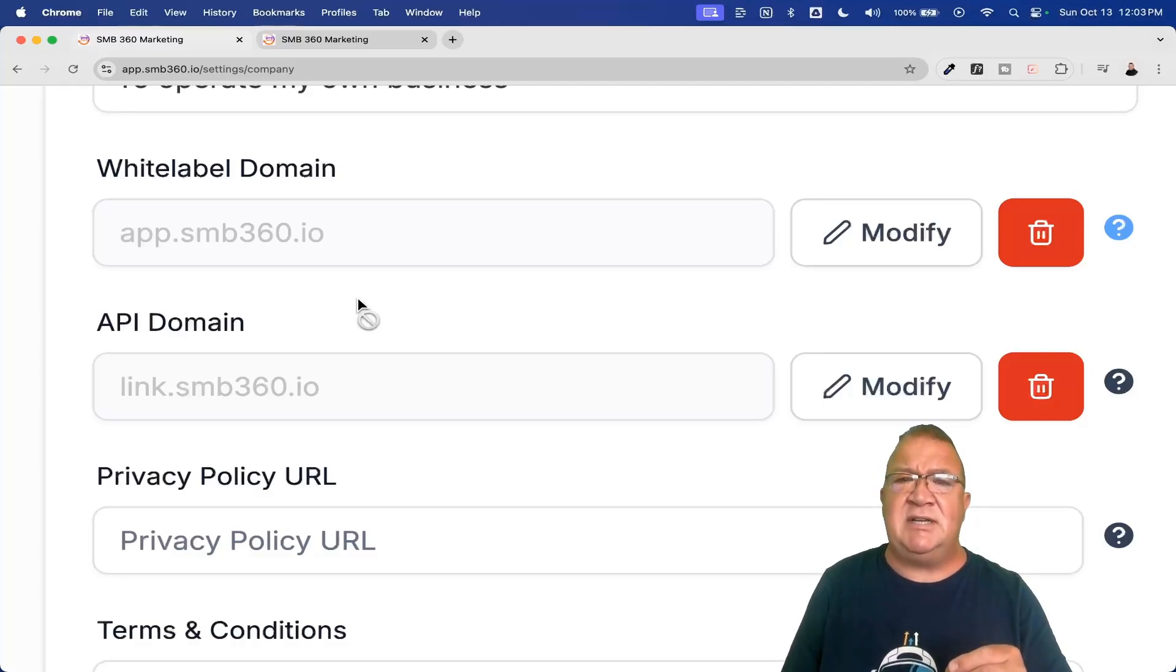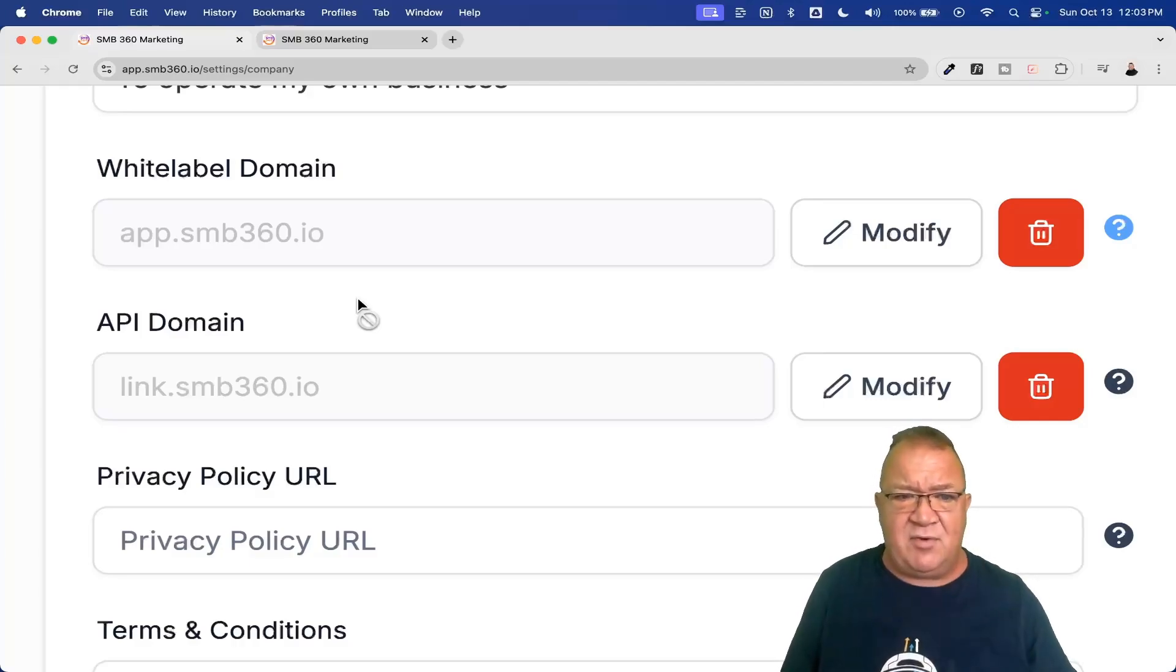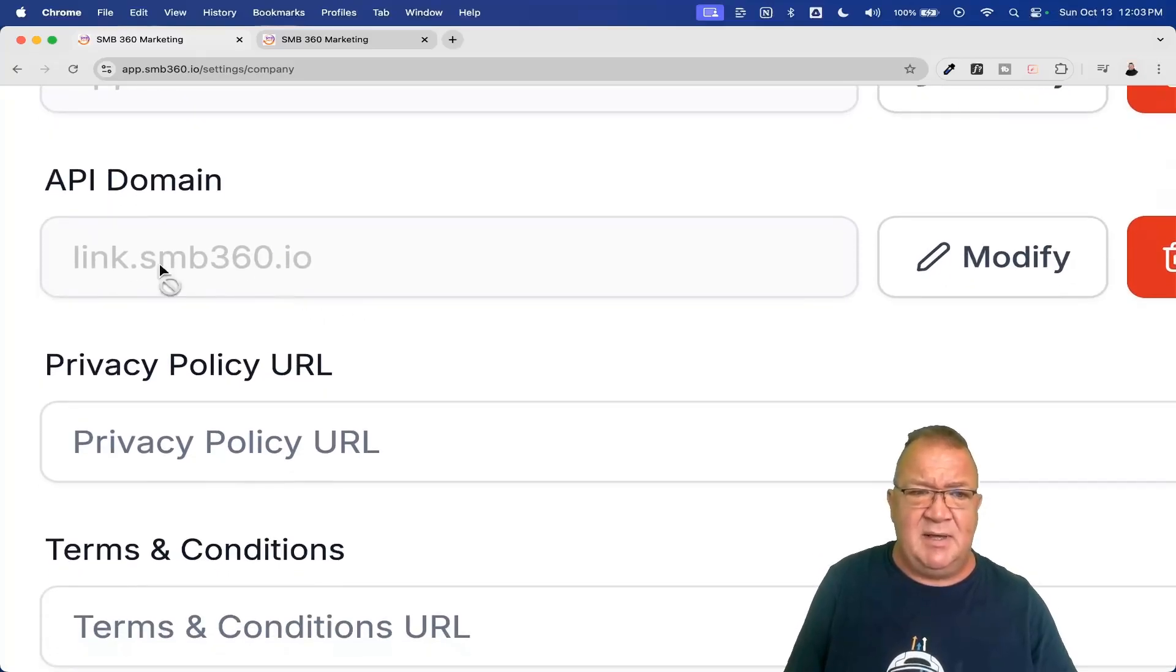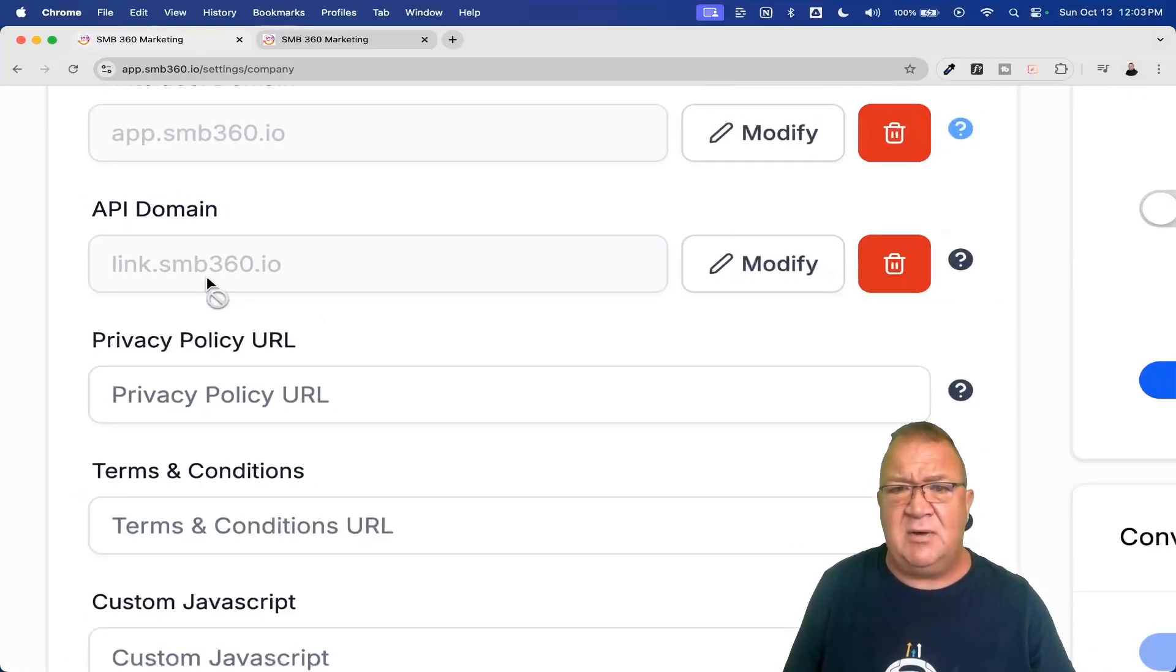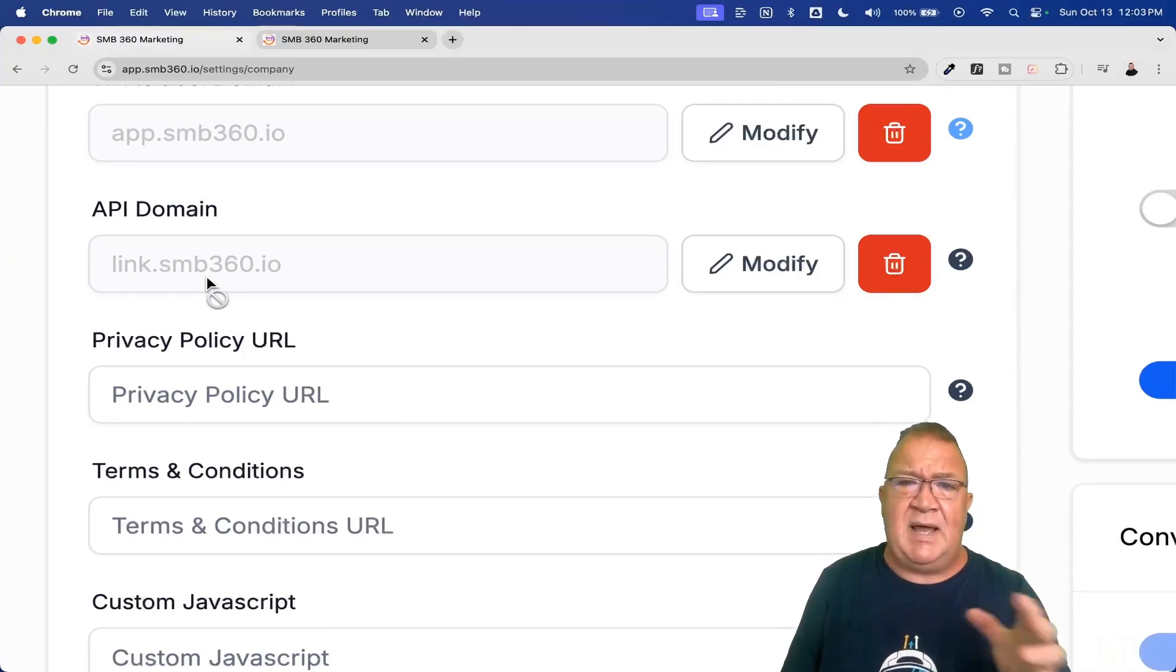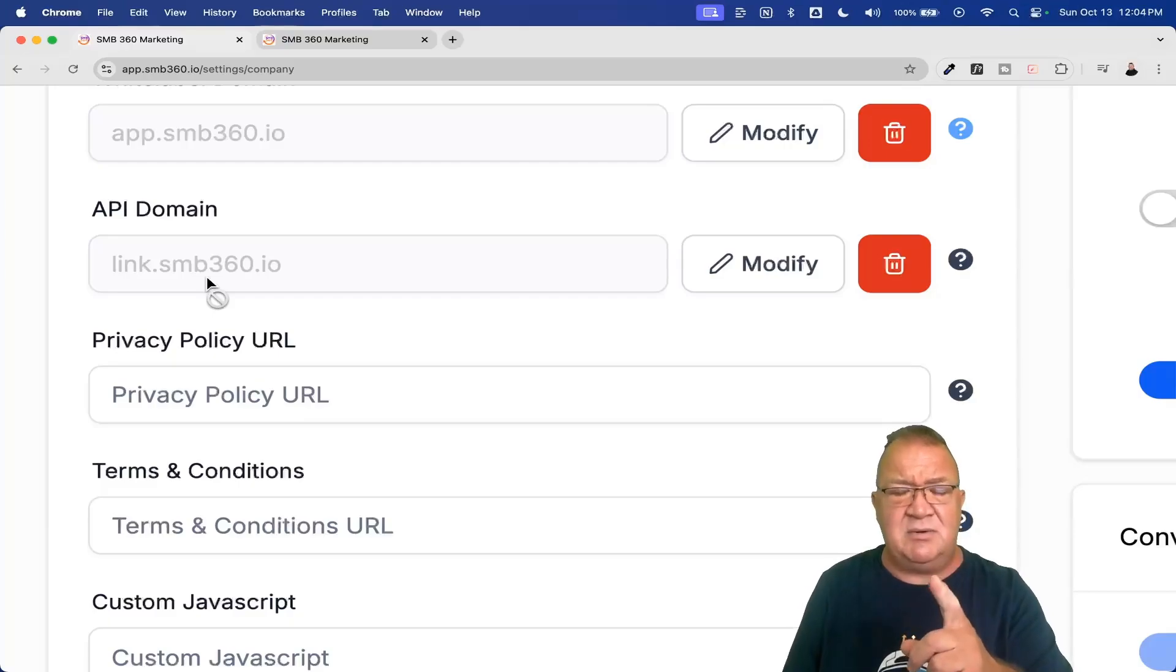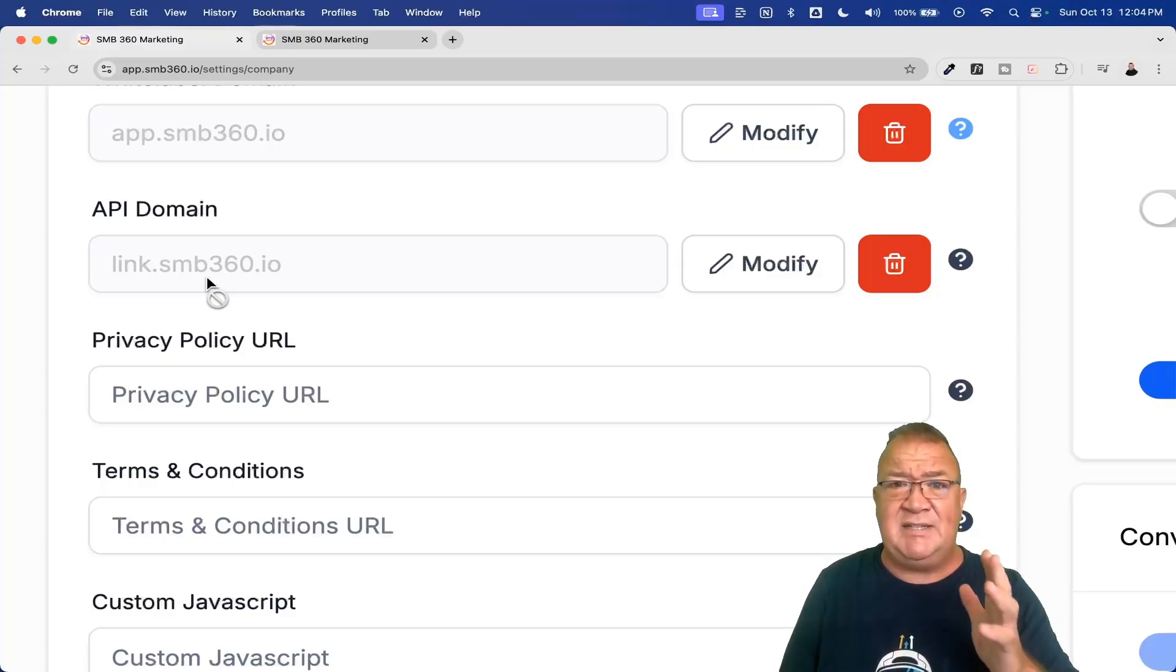So what High Level did is High Level actually created an API domain. Now, when you set this up at the agency level, the API domain basically just says this, whatever you put in here, which in this case is going to be link.mydomain.smb360.io, that is my API domain. So anything that gets sent out with any subdomain, and here's the issue, any subdomain that is under my account, whether it be a client, whether it be anybody else, when they send out a link...